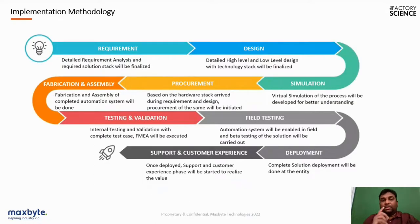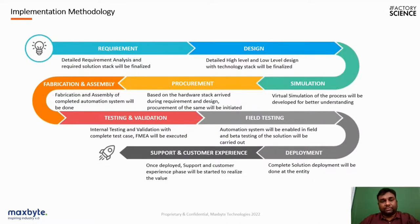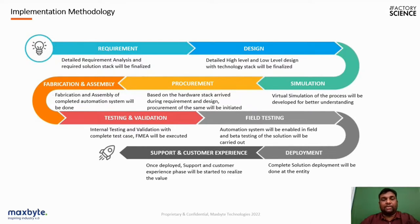A typical vision system implementation follows a nine-step process: required design and simulation, procurement of required components, assembly, testing, field testing, deployment, and then customer support and customer experience management.